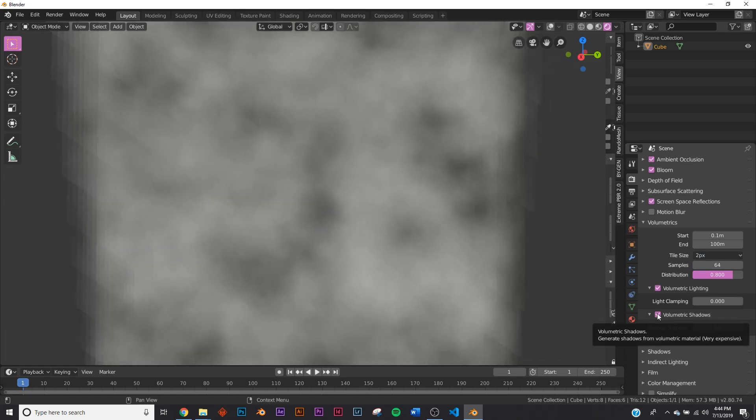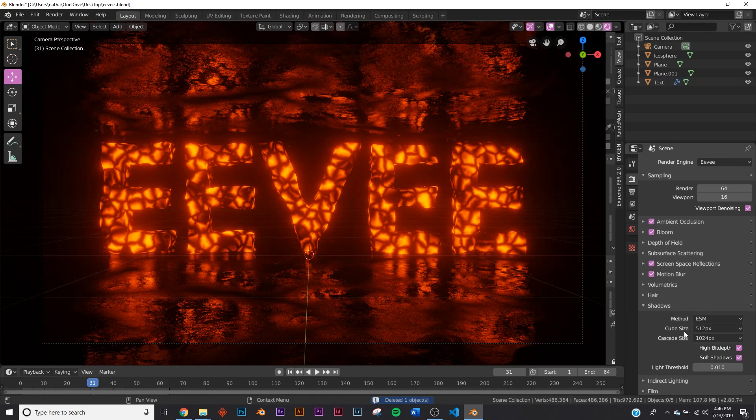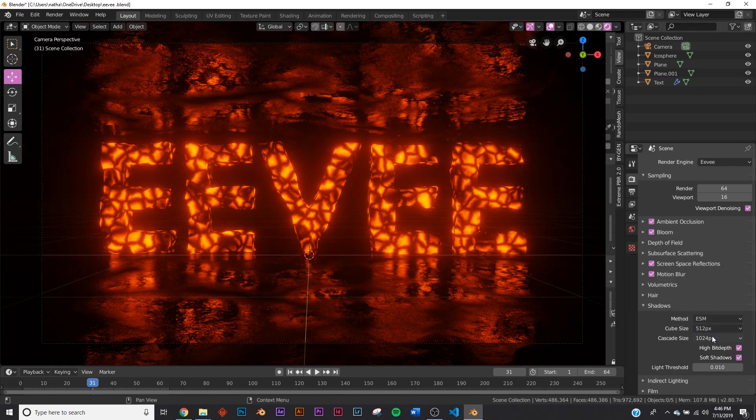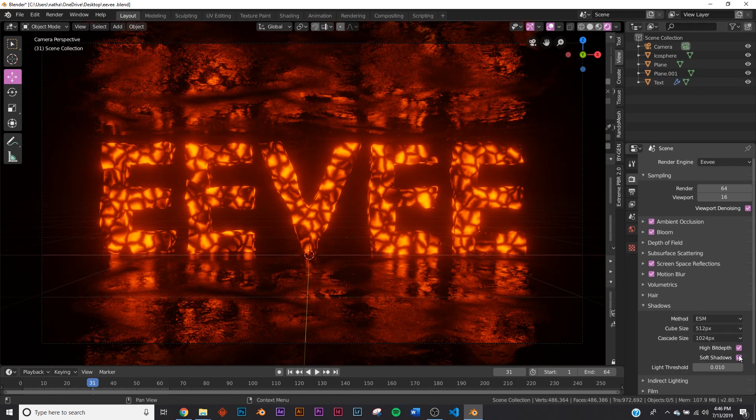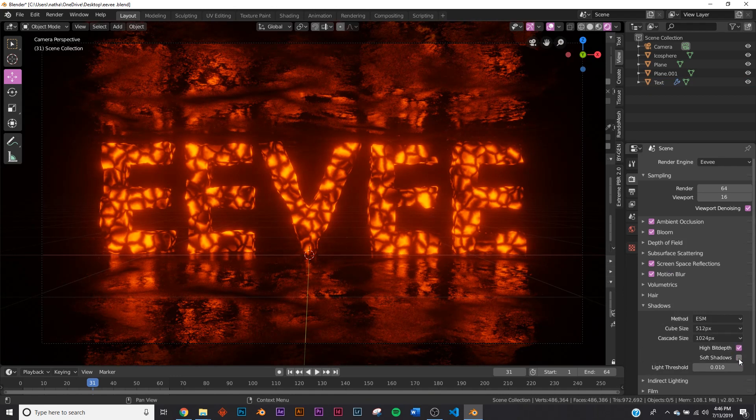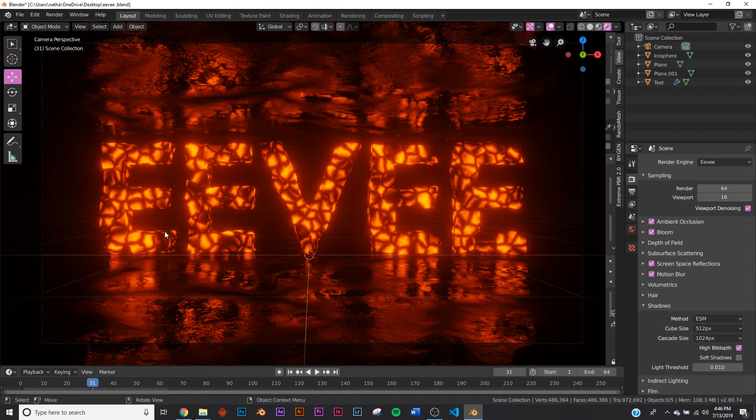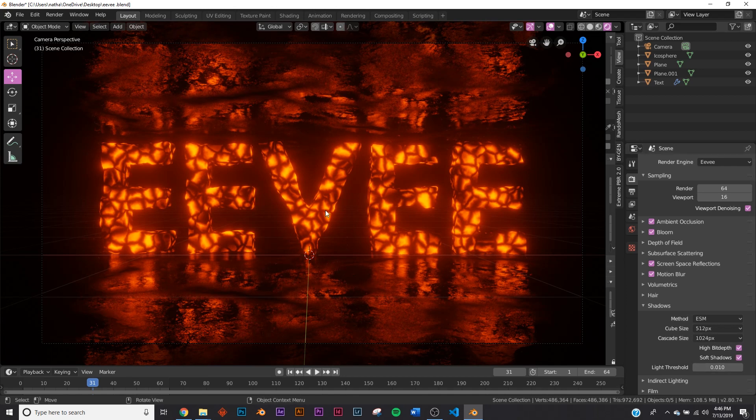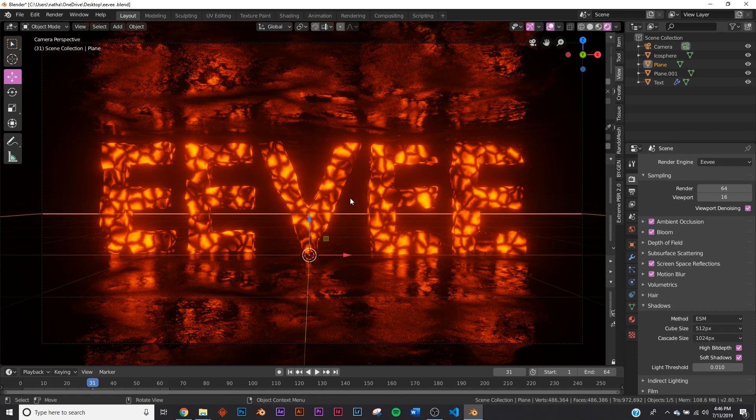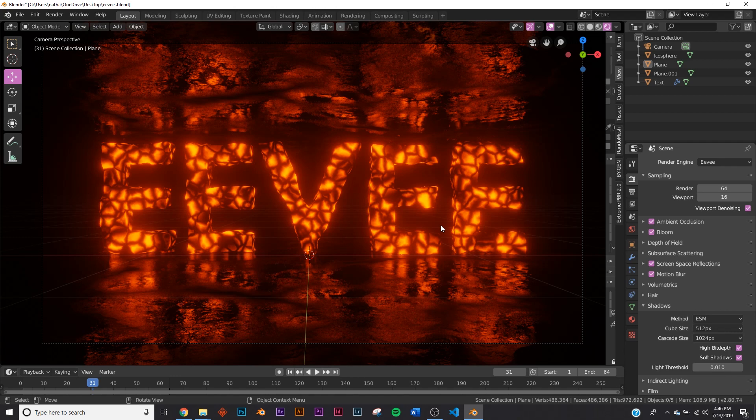Shadows—very important. I would keep the Cube Size at 512, Cascade Size at 1024, High Bit Depth very important, and Soft Shadows. If you have hard shadows, they won't be soft—it'd be kind of like paper cuts, would look really terrible, almost looks like pieces of paper on the ground that kind of glitch out. Soft shadows always really important—they look great, unless you're trying to do something that requires hard shadows. But keep soft shadows on at all times.